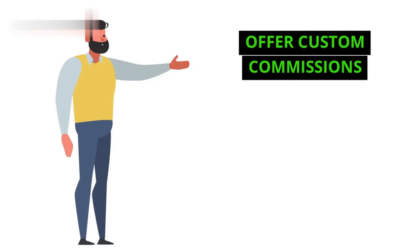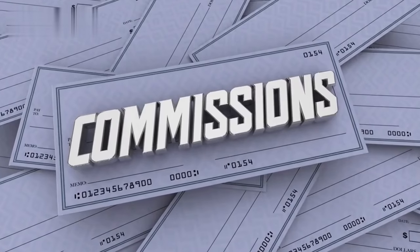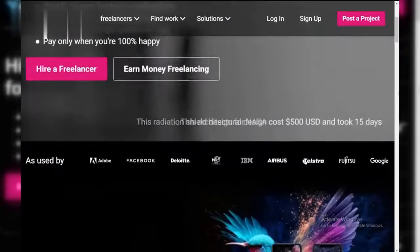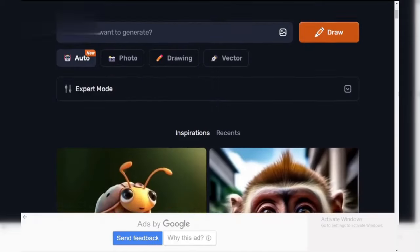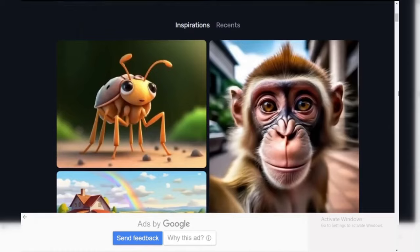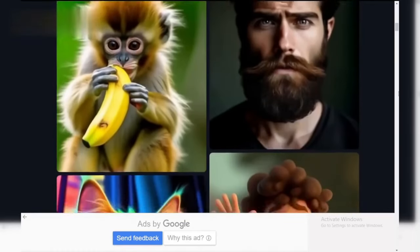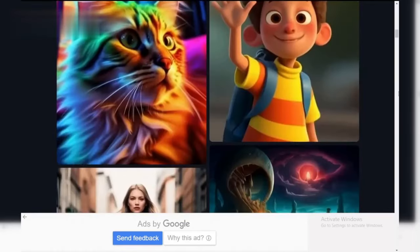Step 5: Offer custom commissions. Consider offering custom commissions. Promote your services on social media or freelance platforms. Create tailored artwork based on client requests, providing a personal touch that can command higher prices.